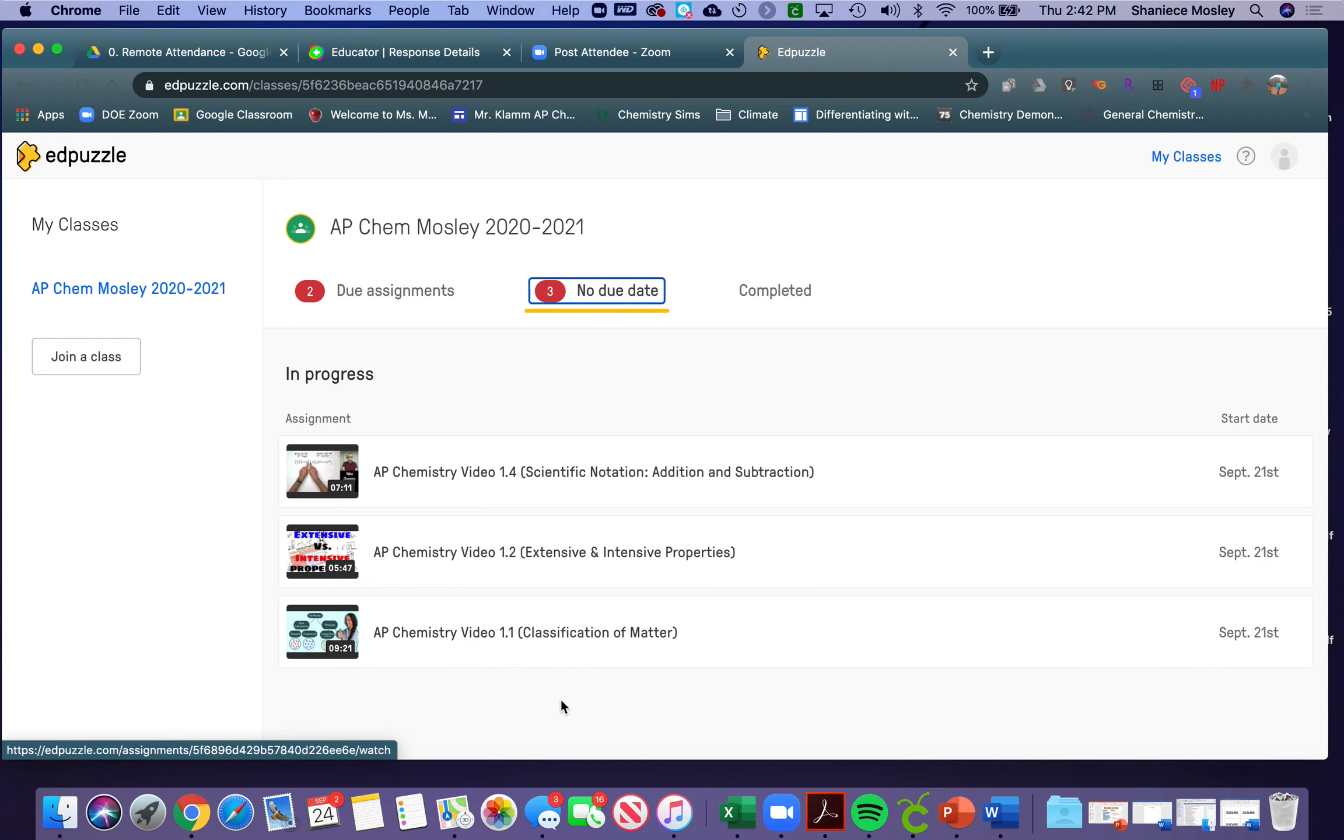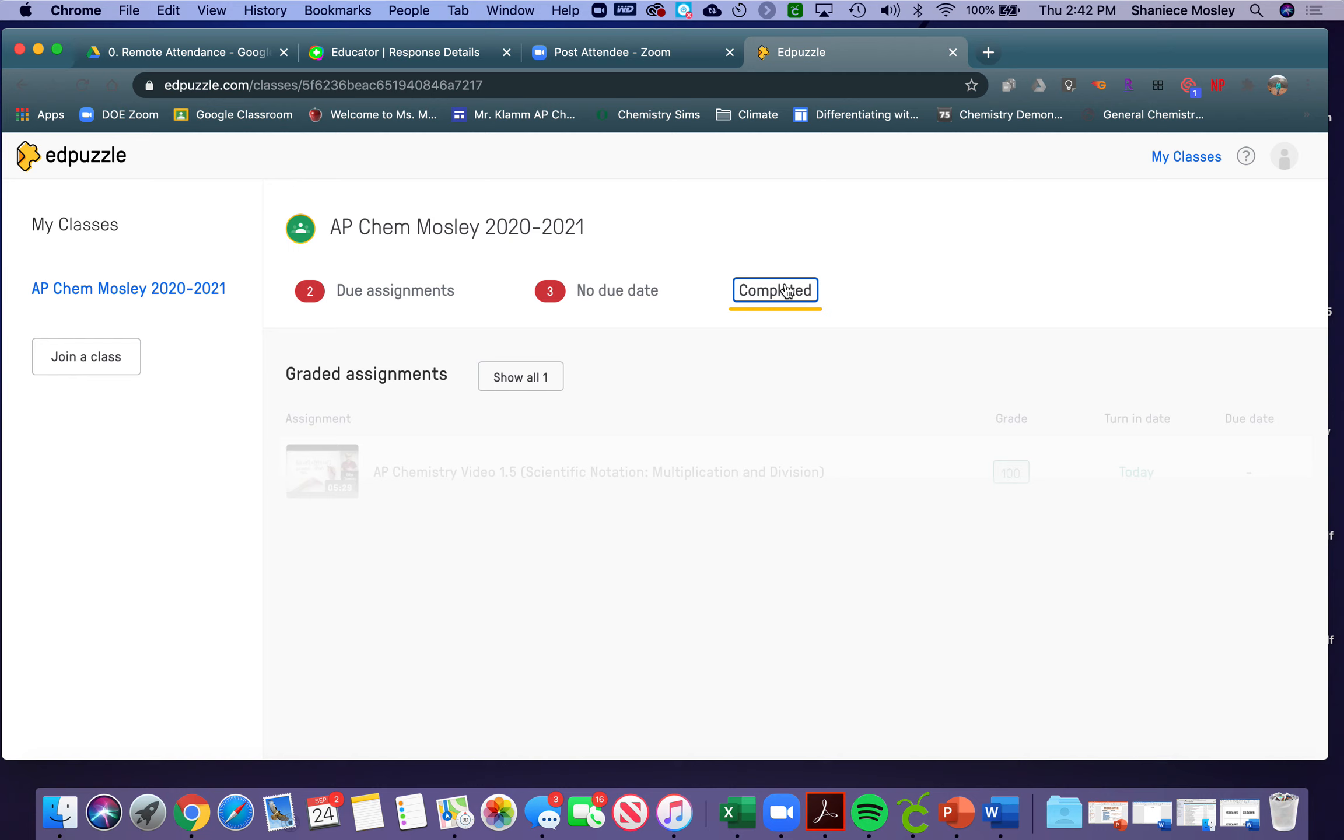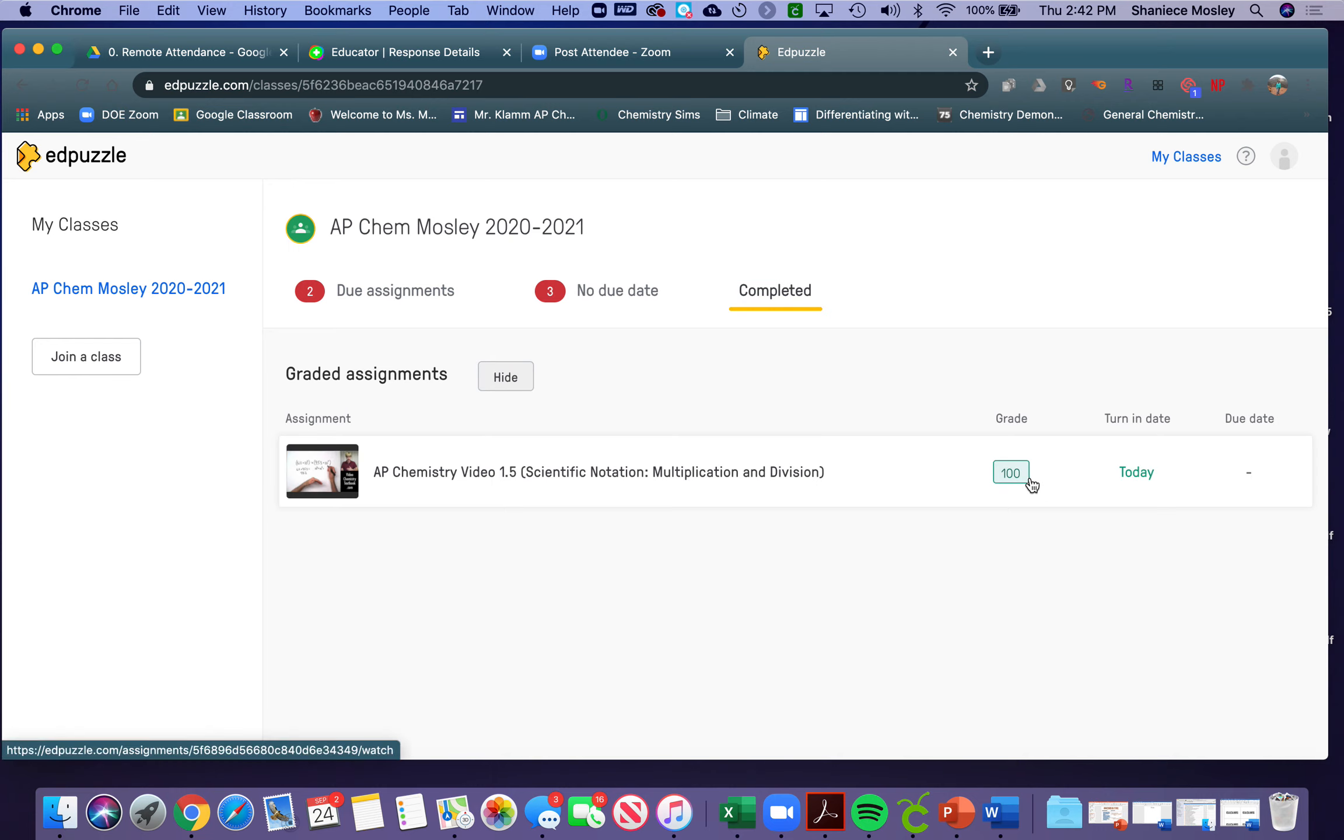These are three more I haven't done, but if students click on the completed tab, they'll be able to see their grade for the assignment, when they turned it in, and when the due date was.